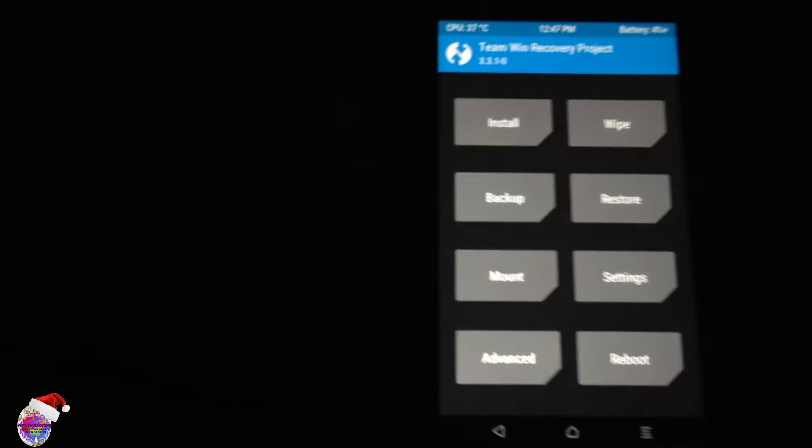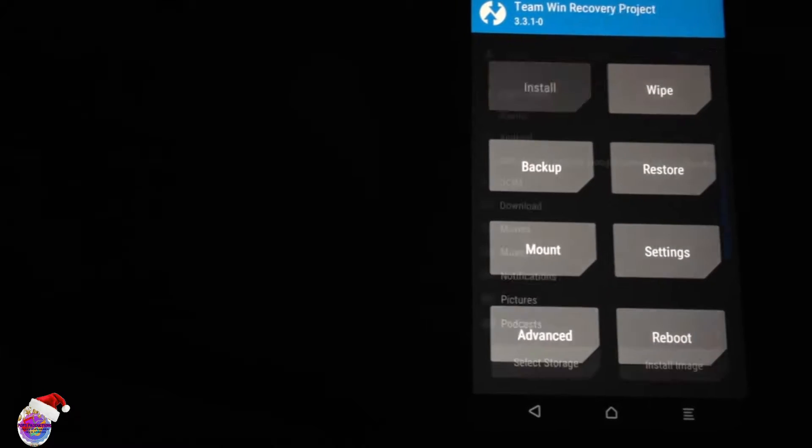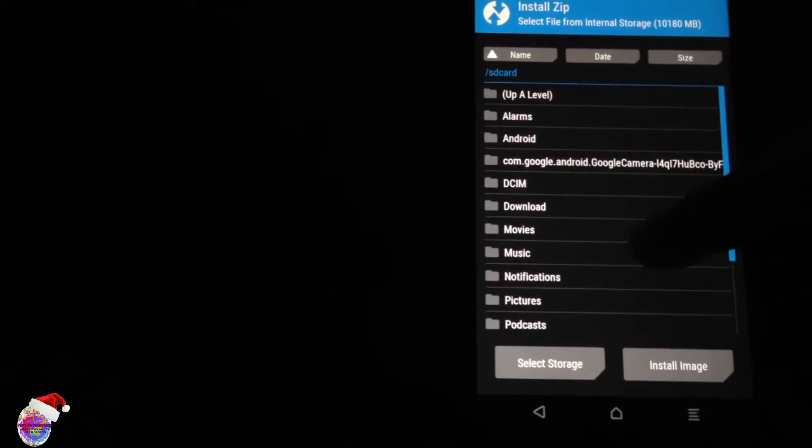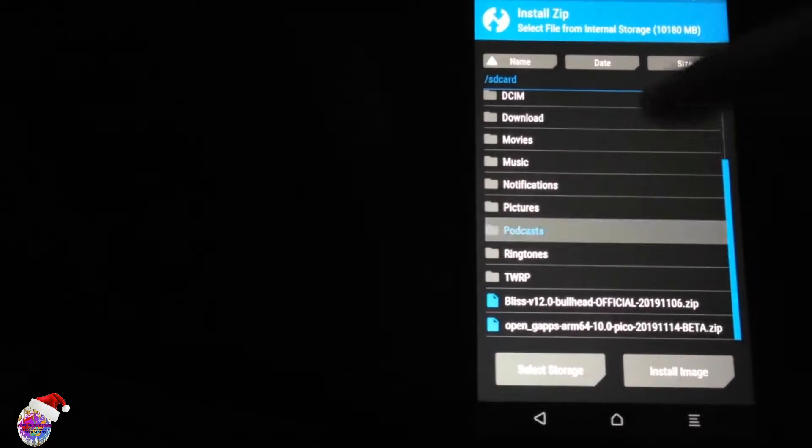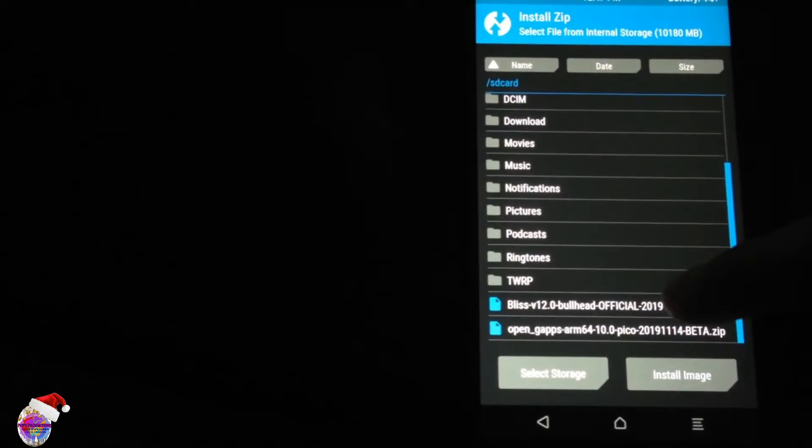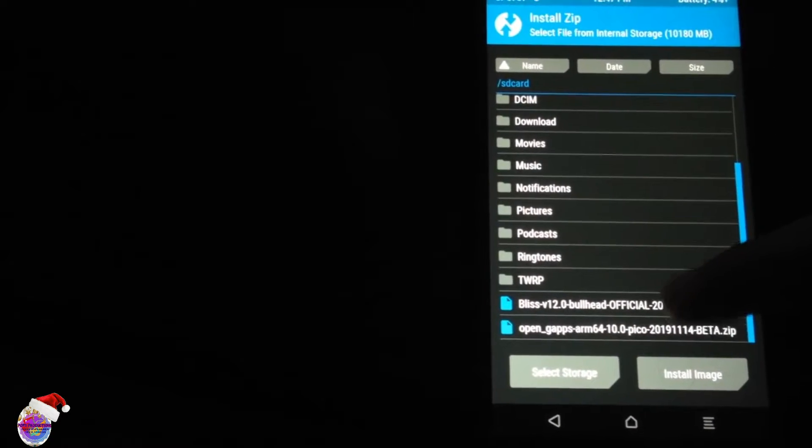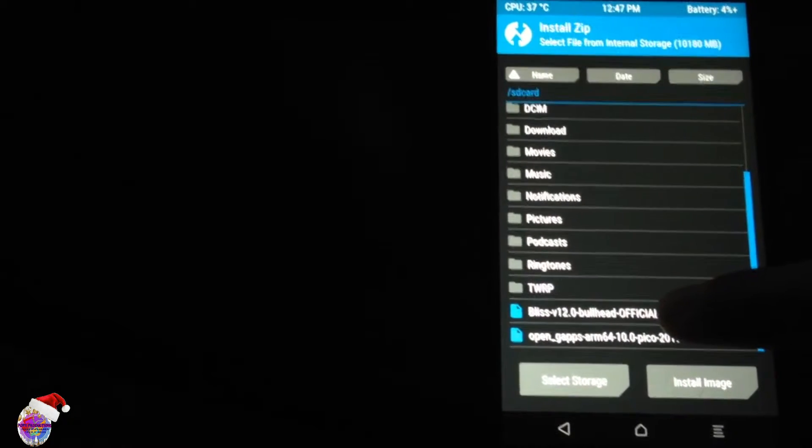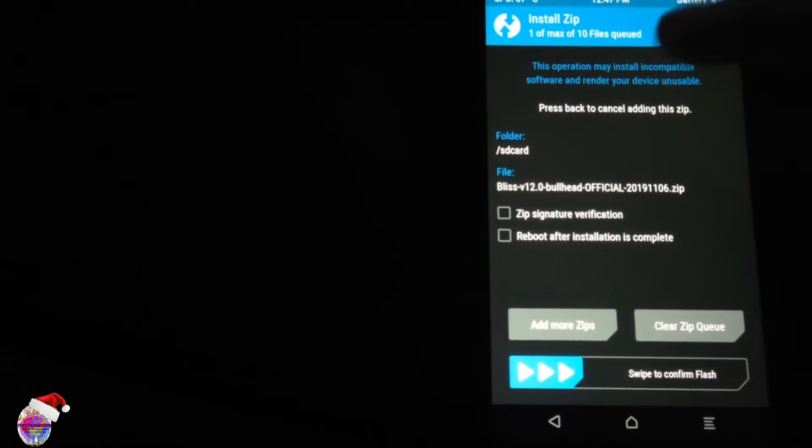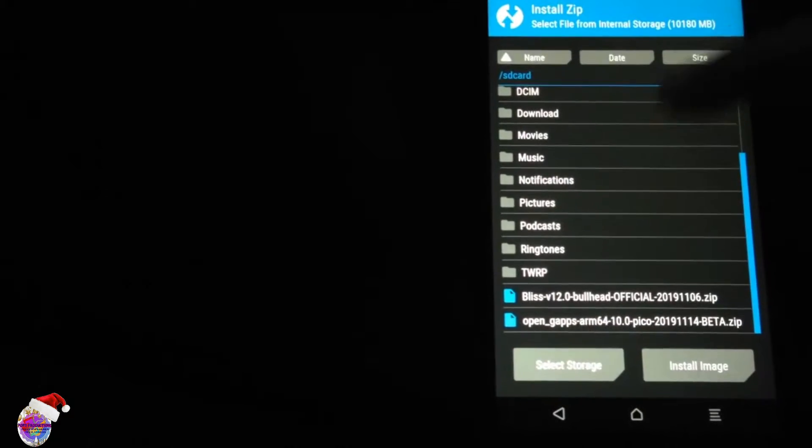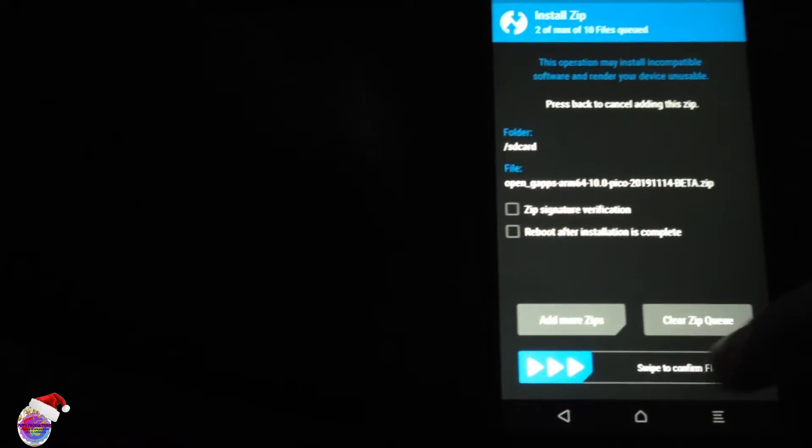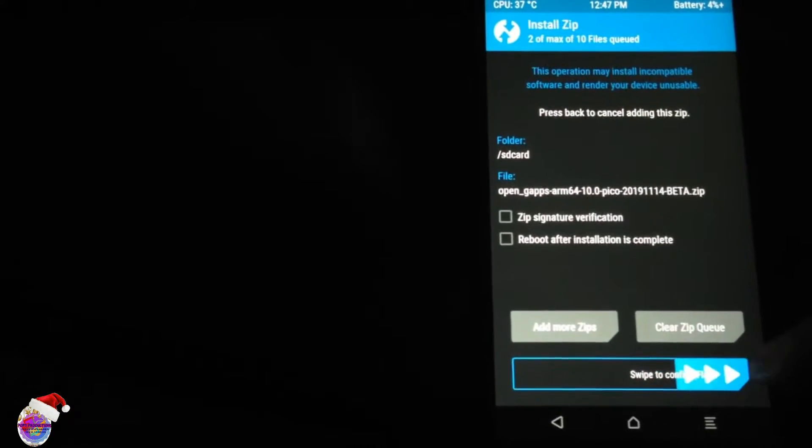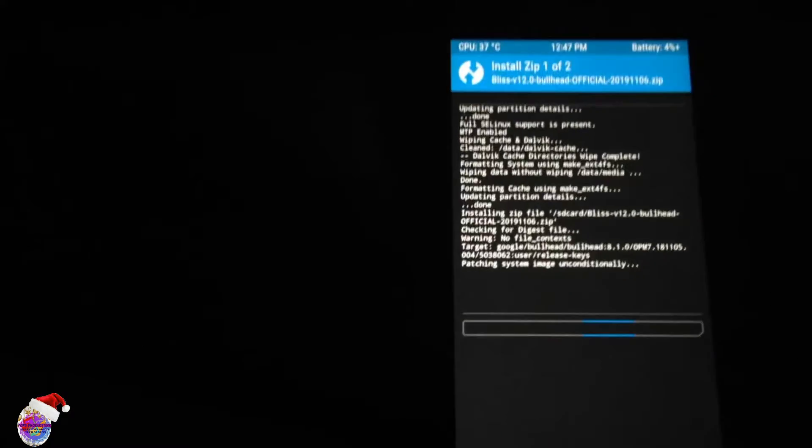All right, so now go over to Install after you have wiped. And you want to install the Bliss ROM as well as your Google apps. Swipe to confirm.